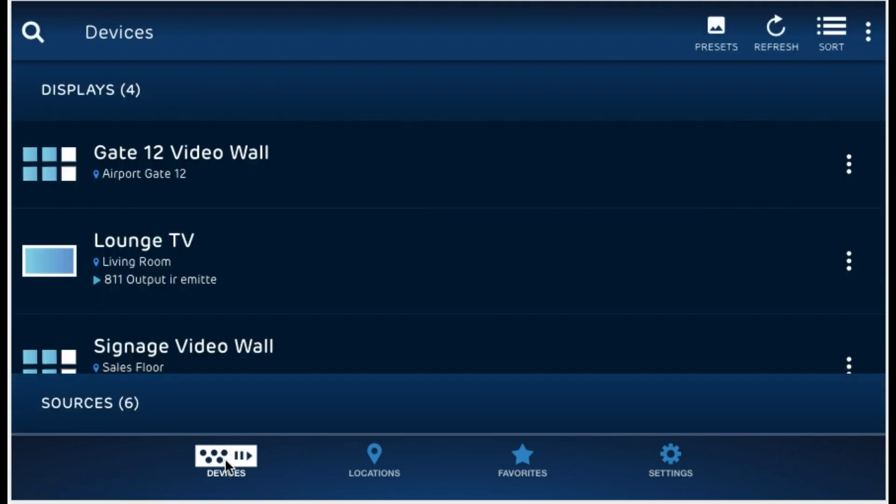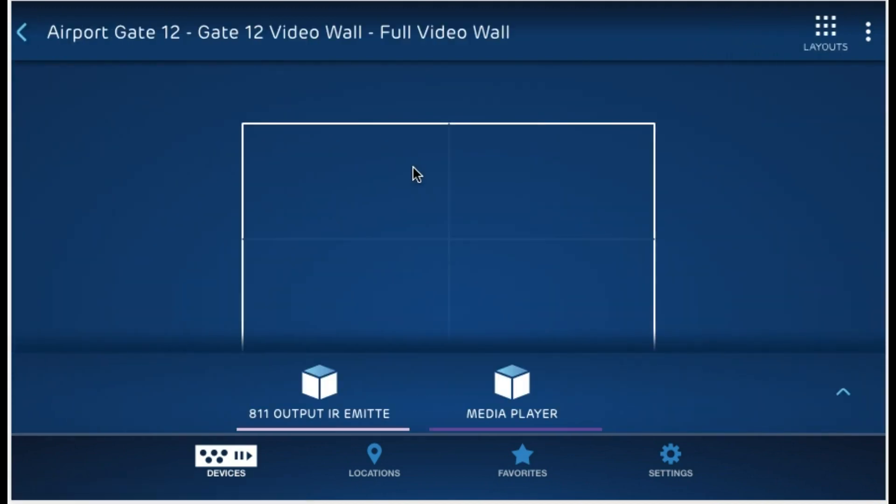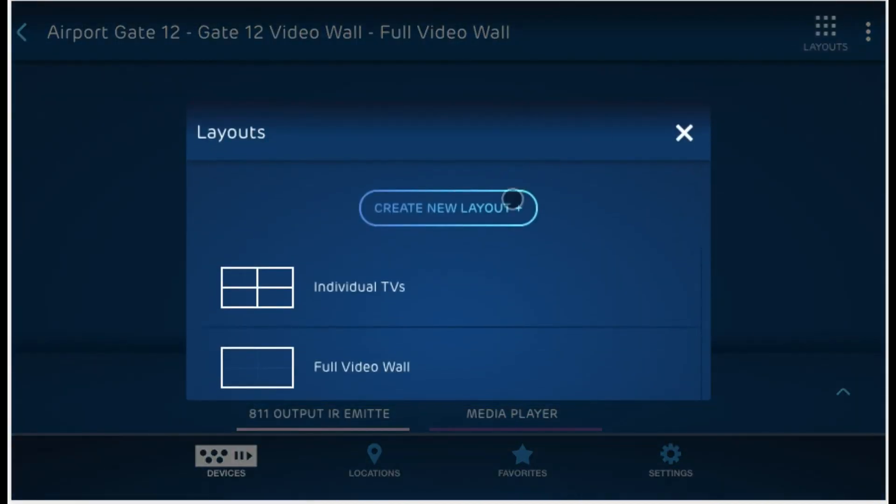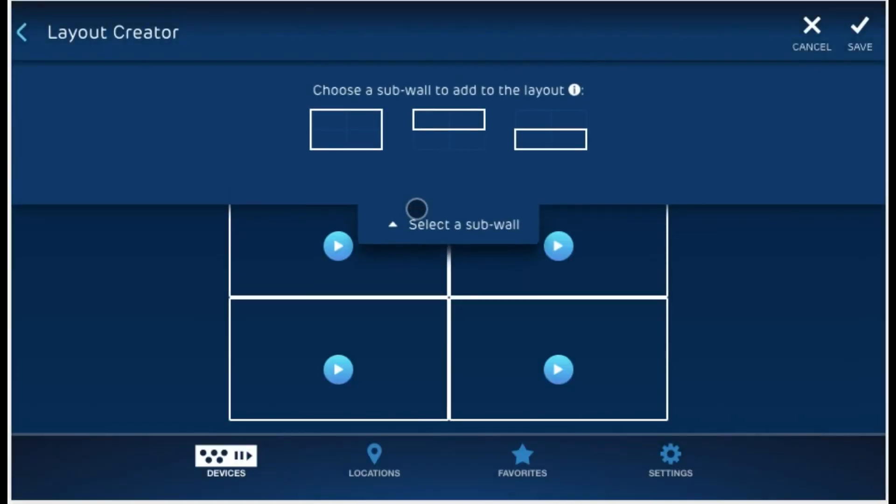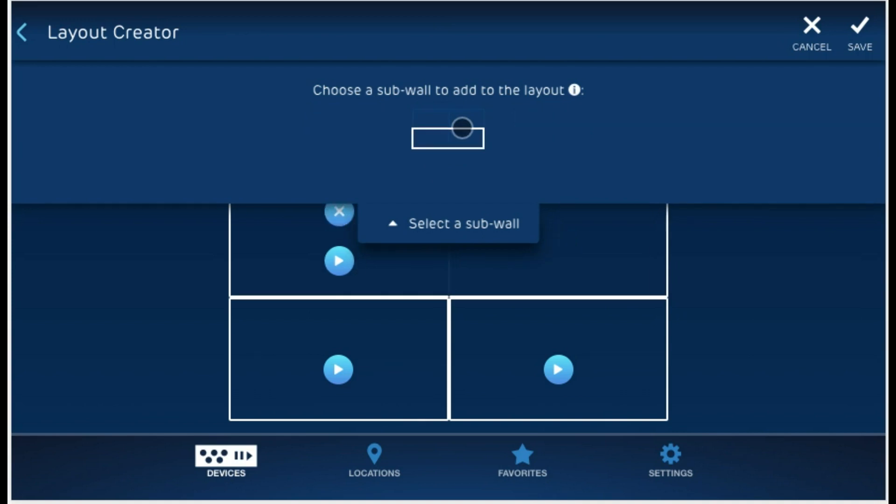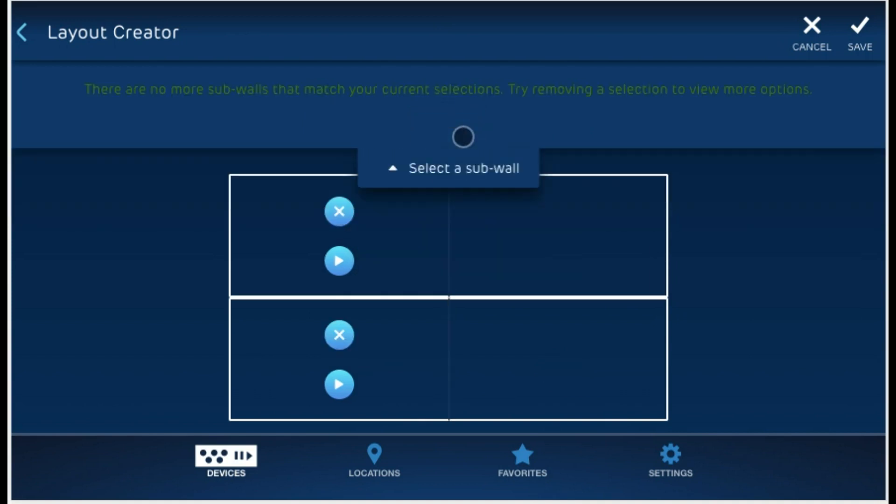Go ahead and click on devices and this is my video wall of 754s. My layouts over here come with two defaults, individual TVs or full video wall. To create a new one, a custom one, I would go ahead and click on create new layout. This will show me the different sections of video wall that I defined in my MNC. Again, refer to the manual on how to do that. Let's go ahead and make a video wall with the top row over here selected and the bottom row as well.